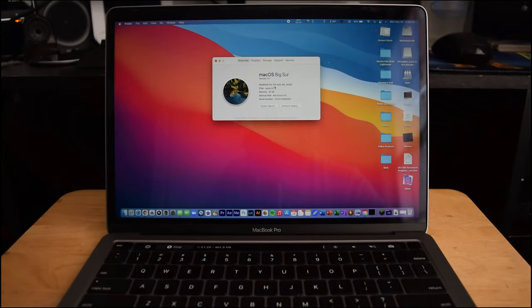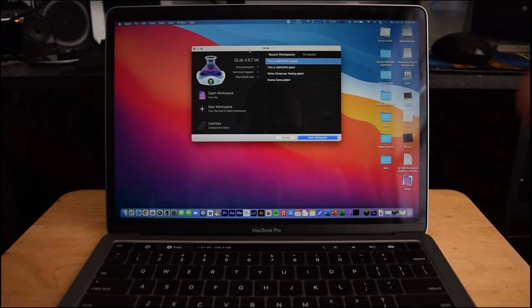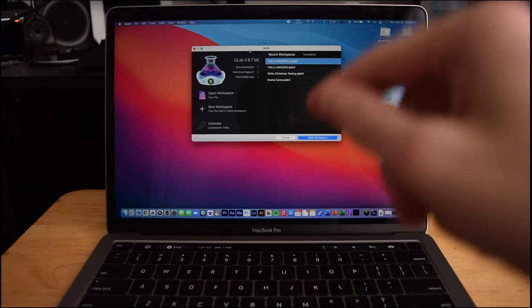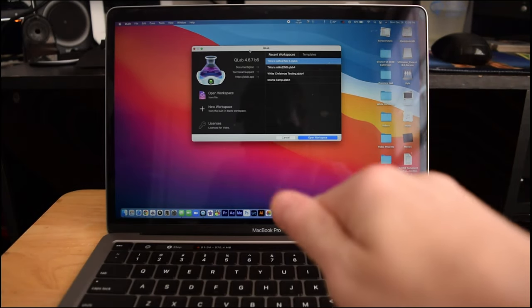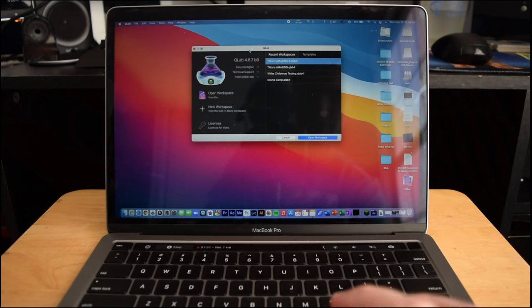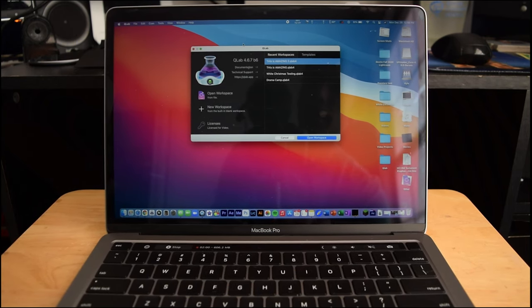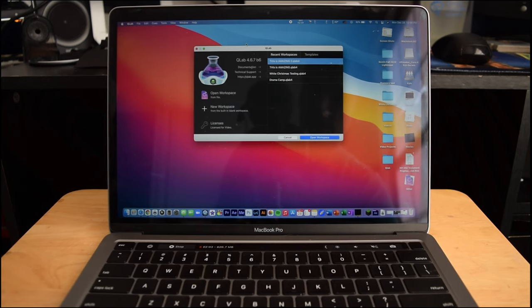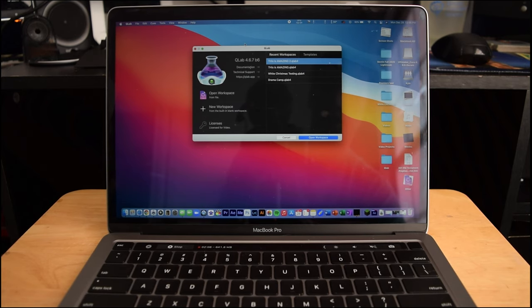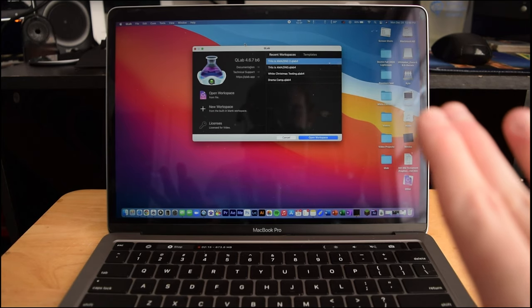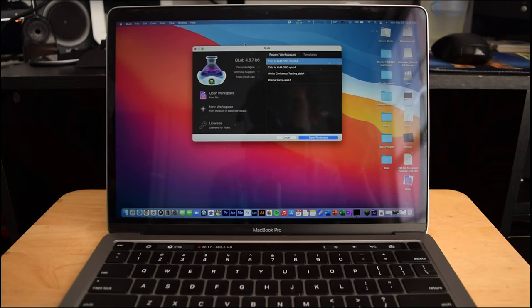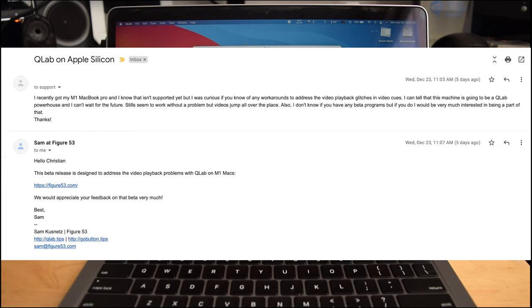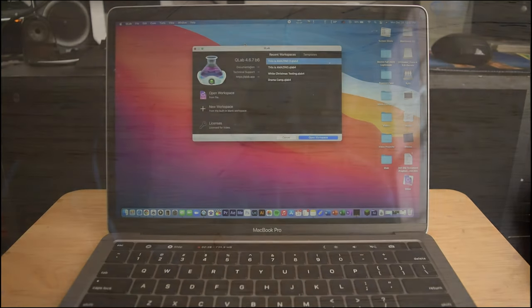The first thing that I want to talk about is QLab. QLab is something that I use all the time. That is one of those things that this computer had to run perfectly. Unfortunately, when I first got it, QLab 4.6.6, which is the current stable release, just flat out does not work properly on this computer at all in terms of video. However, they sent me this beta literally within five minutes.